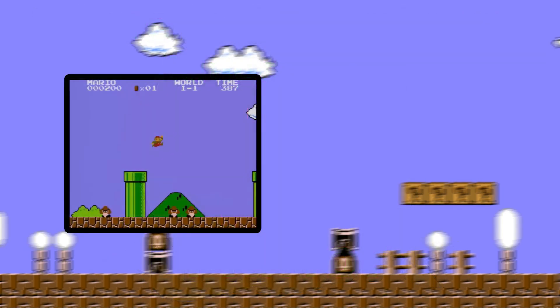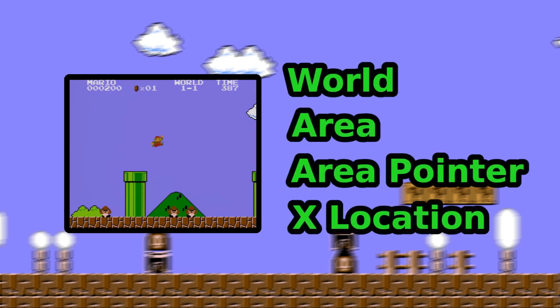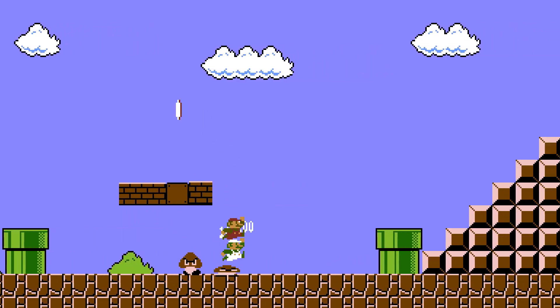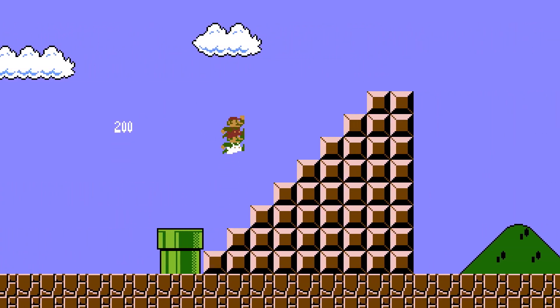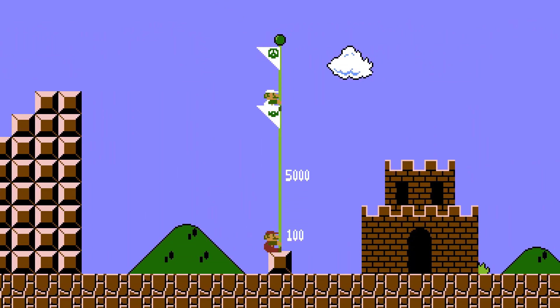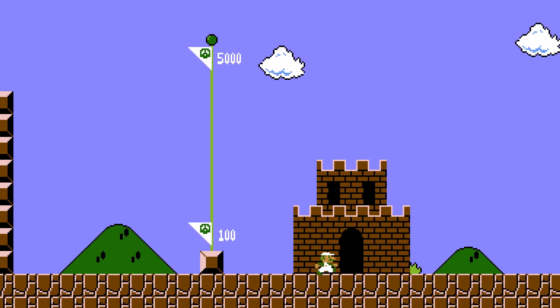We need to be able to take a 256 by 208 RGB image of someone playing Super Mario Bros and return four integers: the world, area, area pointer, and the x location of the screen within that area pointer. And we need to do that live so that we can combine multiple runners onto the same screen at the same time.